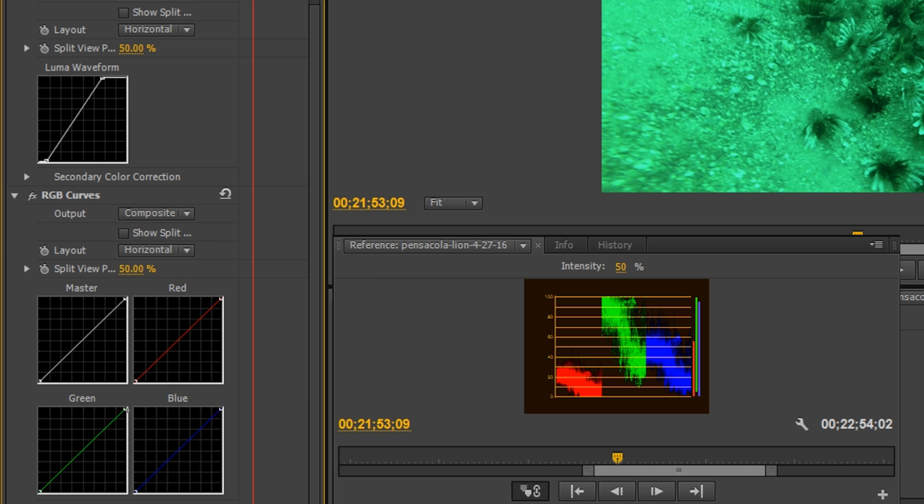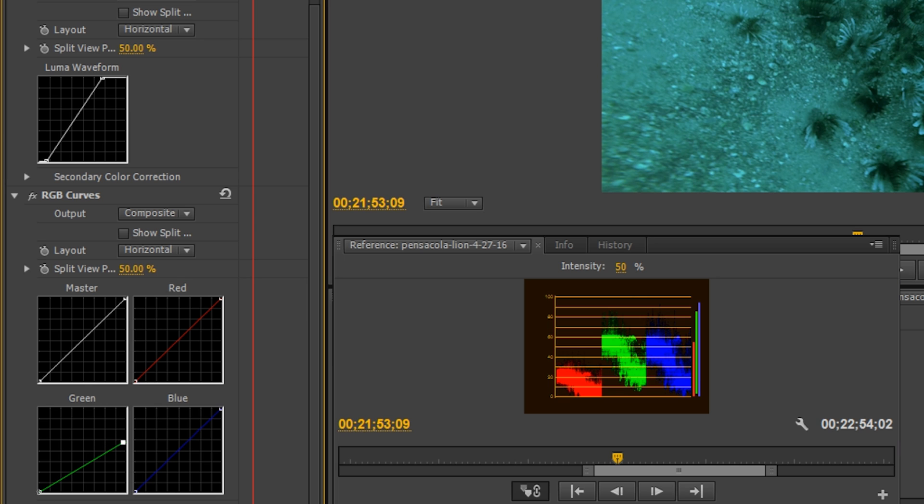So we can obviously see we have way too much green. So I'm gonna take my green highlights, and I'm going to drop those. Okay, and I'll drop my green lows just a hair as well.